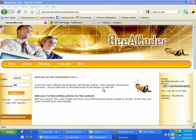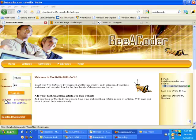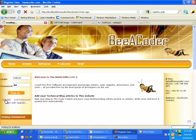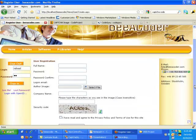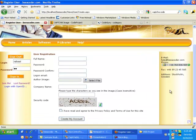First of all I'm going to show you where I have used CAPTCHA images, where you can join me or registration stuff. Here you can see I have CAPTCHA images.